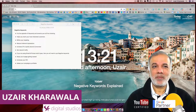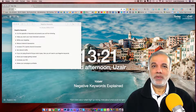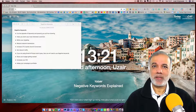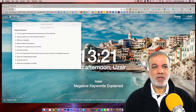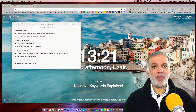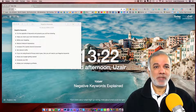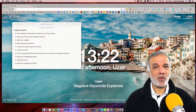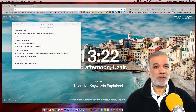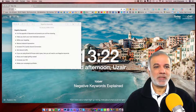I'm Uzair and thanks for joining in. In this video, I'm going to show you why you need to use negative keywords for your AdWords campaigns. But before I start, if you do have any problems and you need a bit of help with your AdWords campaigns, then just drop a line in the comments below and I will do my best to create a video for you. So let's get started.